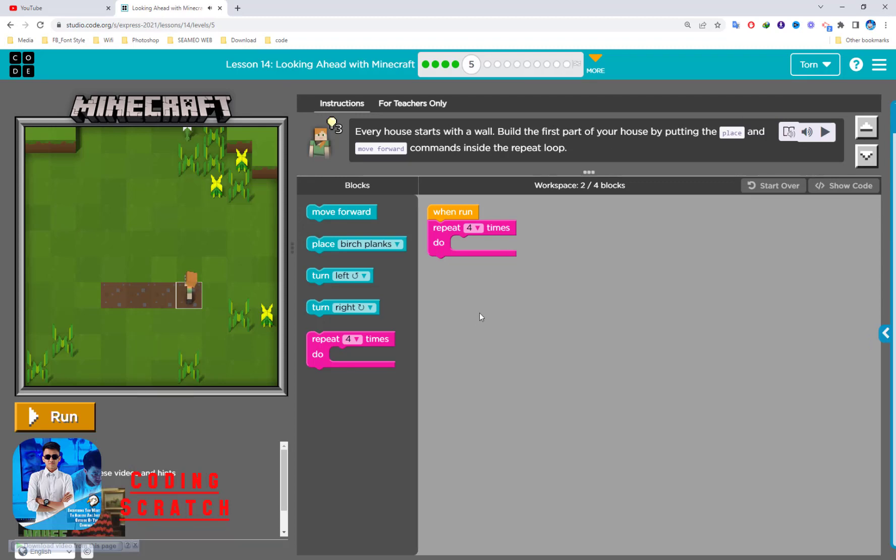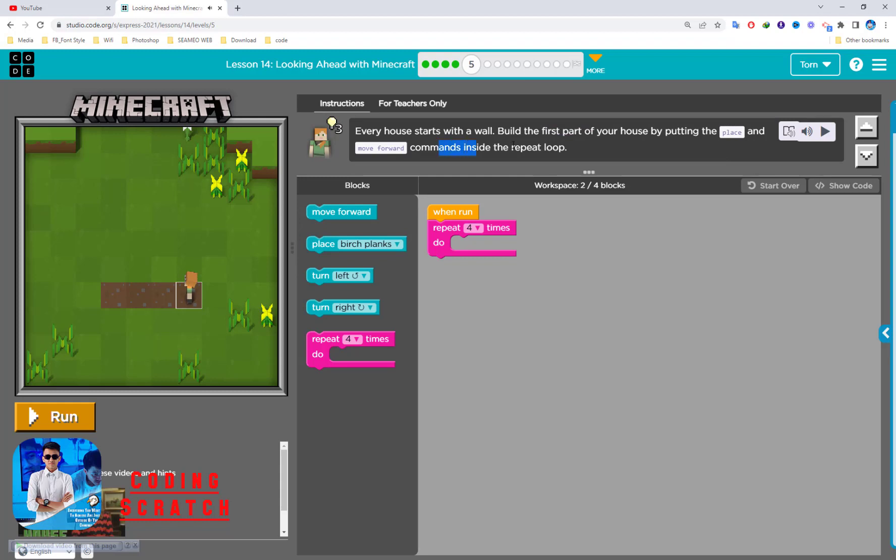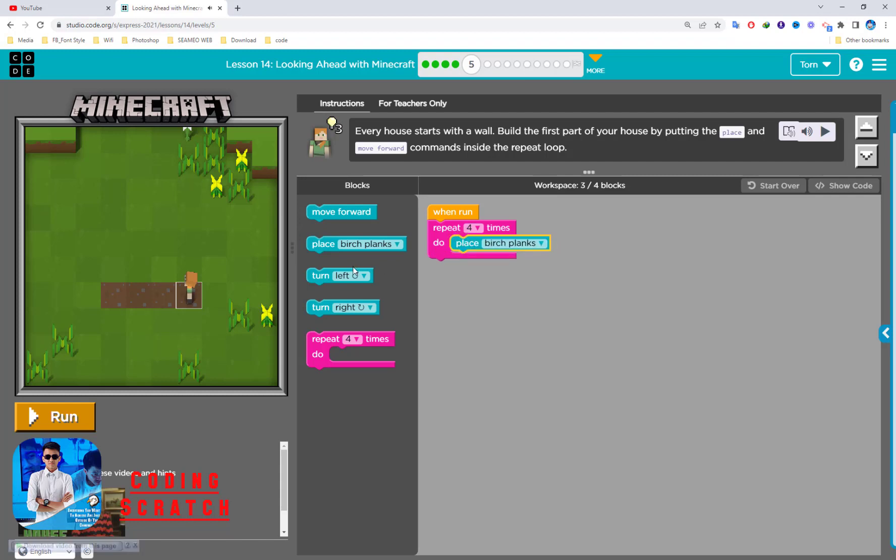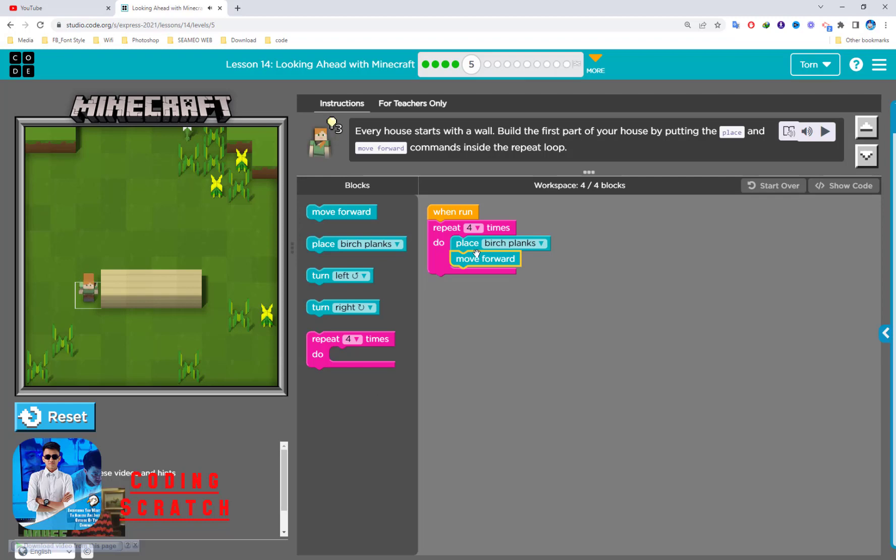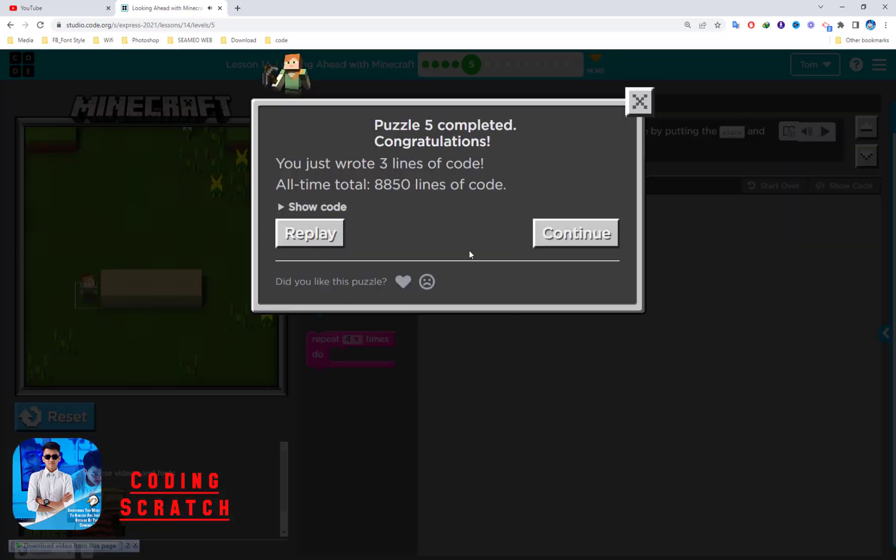In this puzzle, Puzzle 5, every house starts with a wall. Build the first part of your house by putting the place and move forward command inside the repeat loop. First it should be place and then move forward like that. That's all for this.